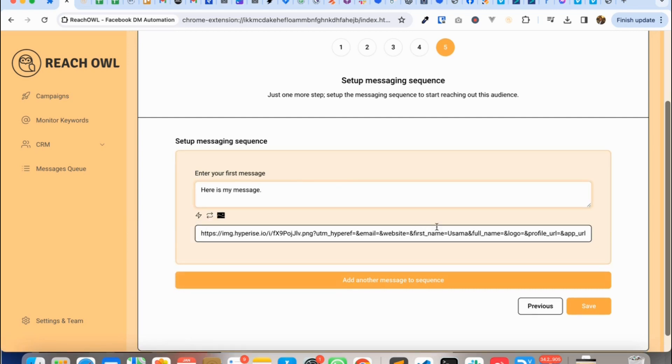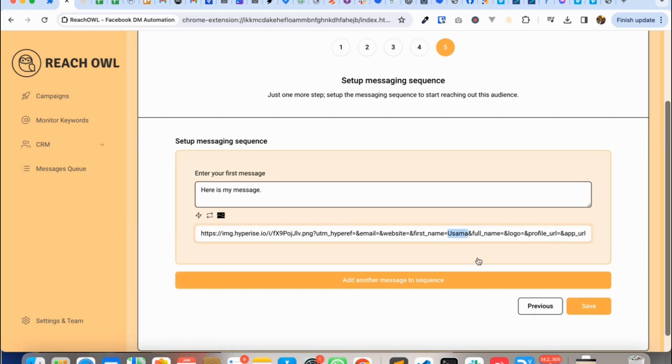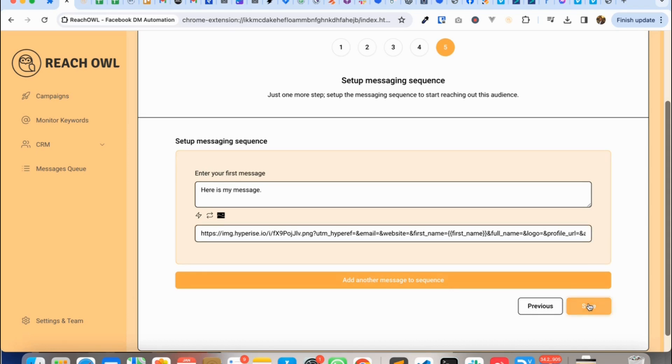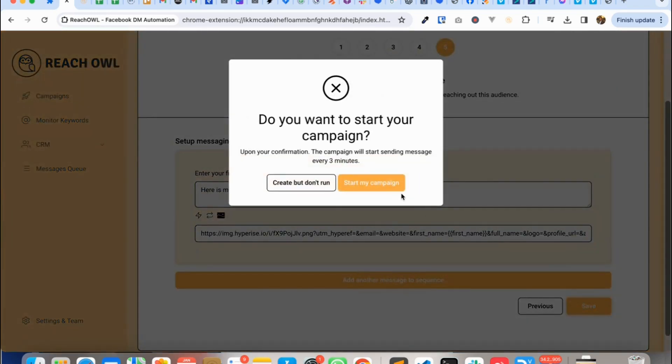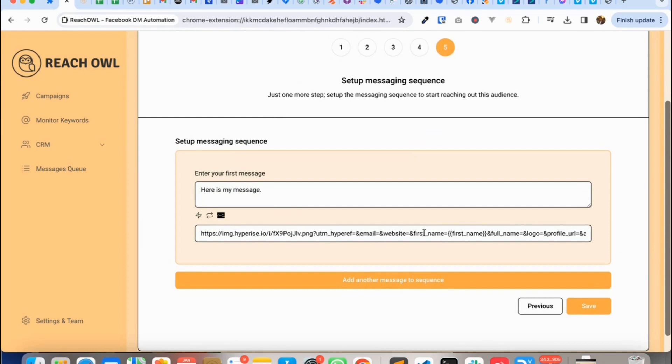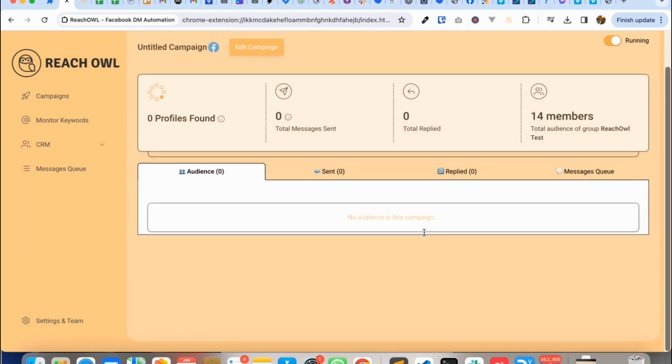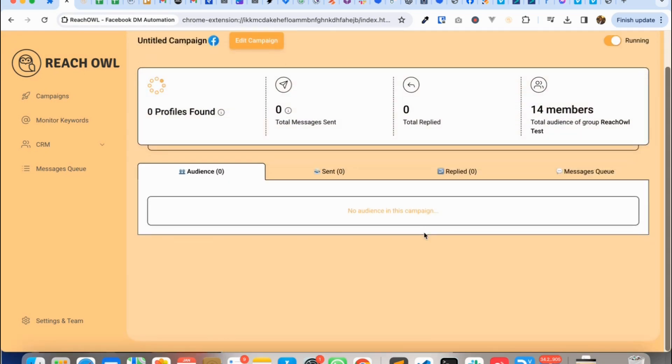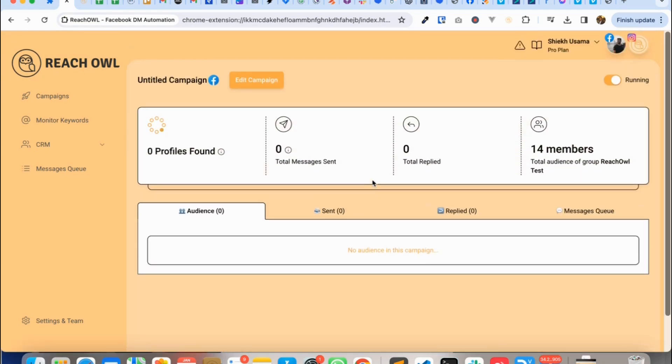And I'll use this variable instead of the name and then I'll simply start my campaign. Now the campaign is scanning the audience in the background and it'll also schedule the messages for those audience as soon as it scans them.